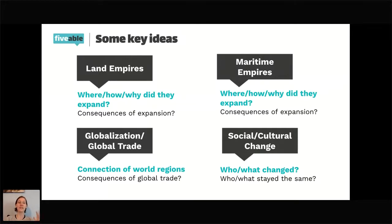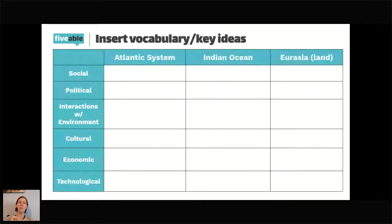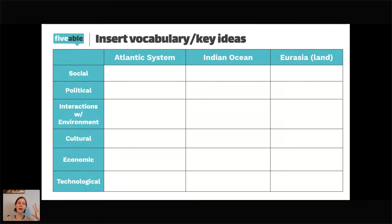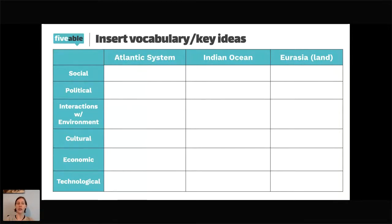Before we get going, I want to give you a suggestion for one way to organize your studying in this unit. You're not necessarily going to fill in this chart from just my stream tonight, but if you're struggling to boil down your notes or your Fiveable study guide to the most important stuff, this is a way I really like. I broke this early modern era into three parts of the world: the Atlantic system — areas touching the Atlantic Ocean, including Europe, West Africa, and the Americas.